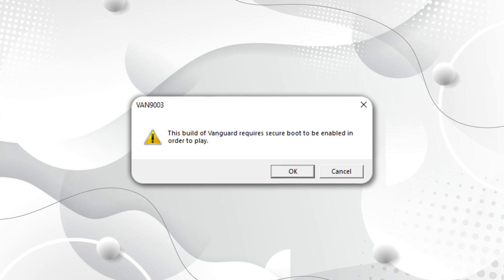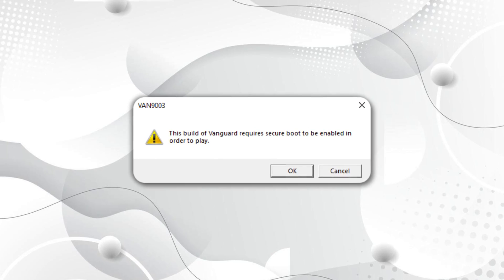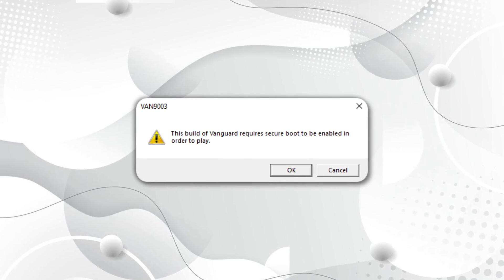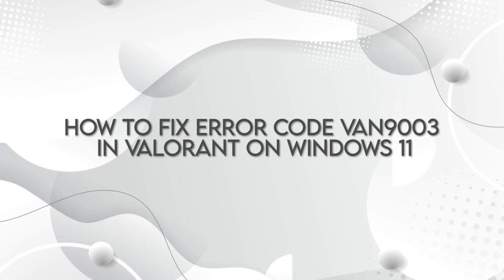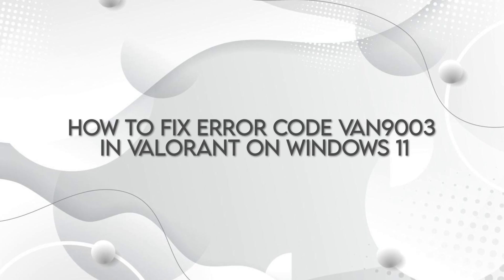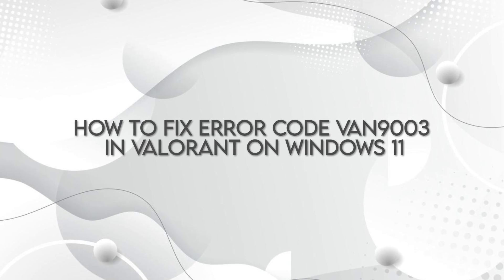If you are getting an error code WEN 9003 in Valorant on Windows 11, then in this video we will tell you the best possible solution to fix the error code WEN 9003 on Windows 11.